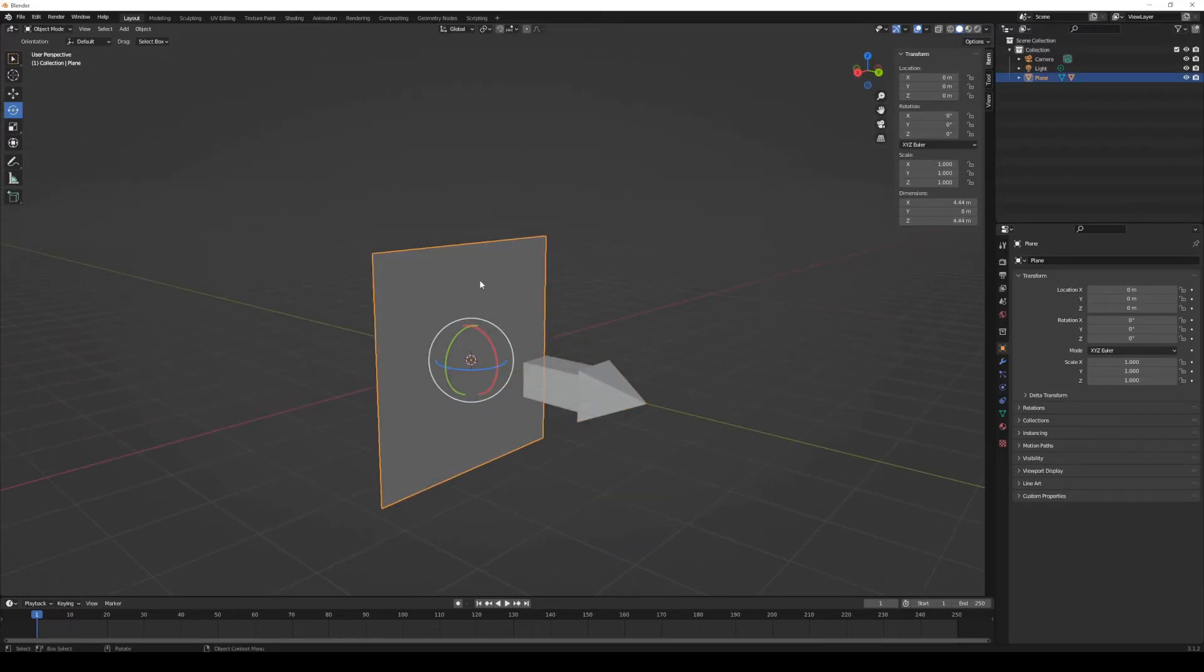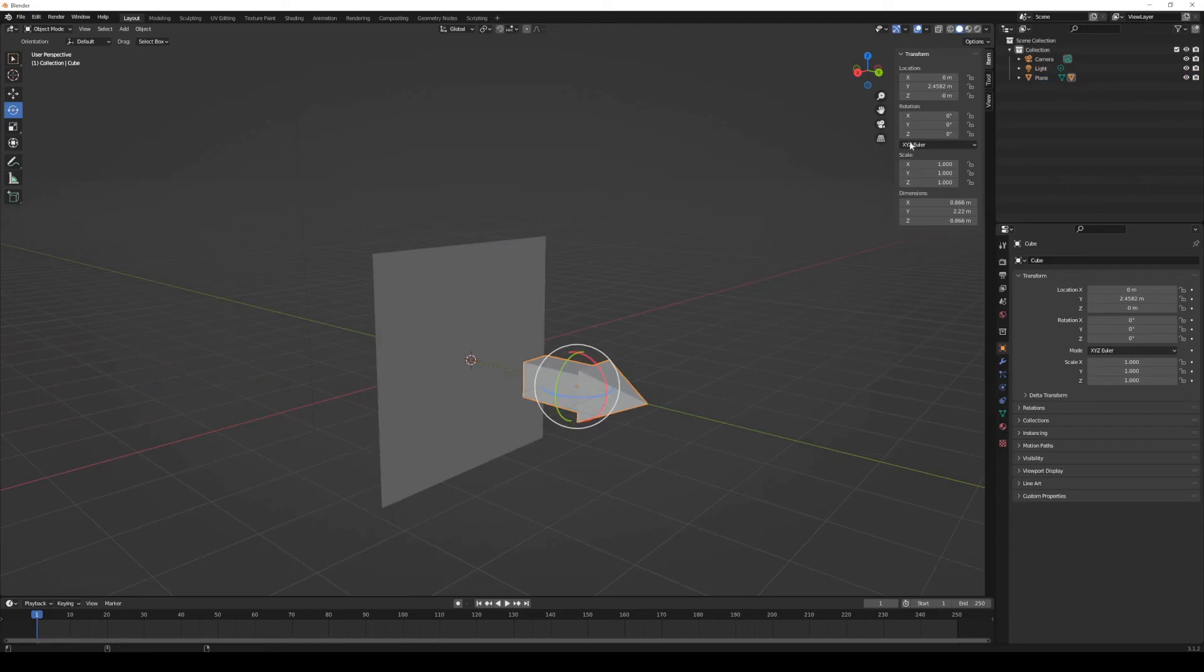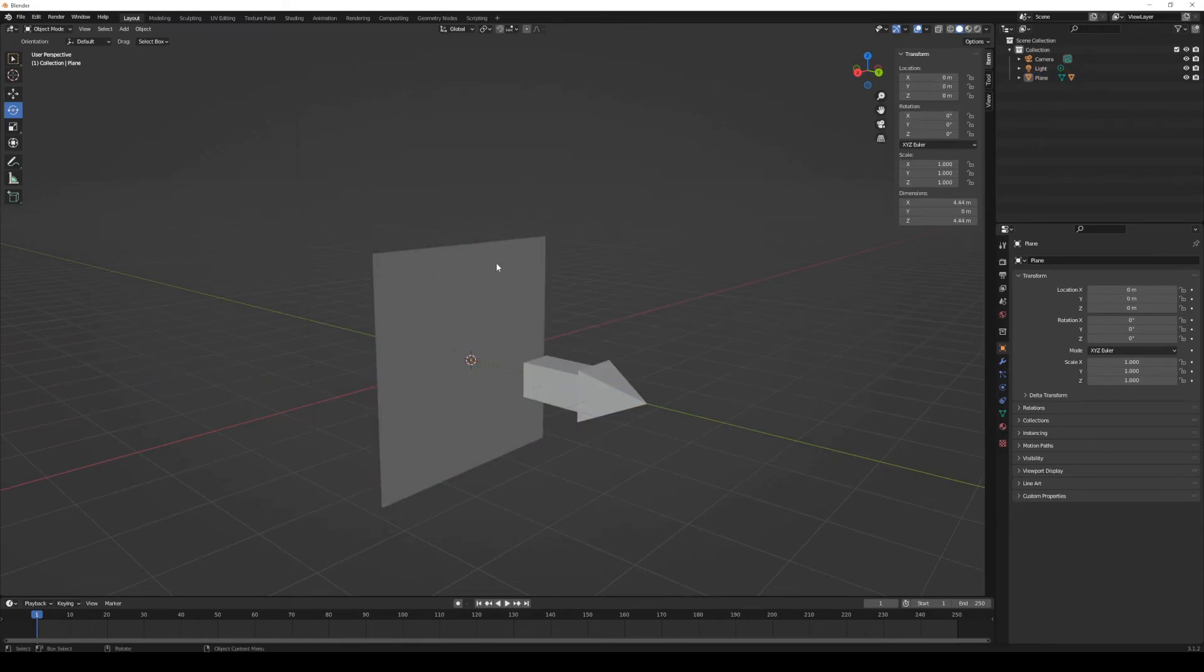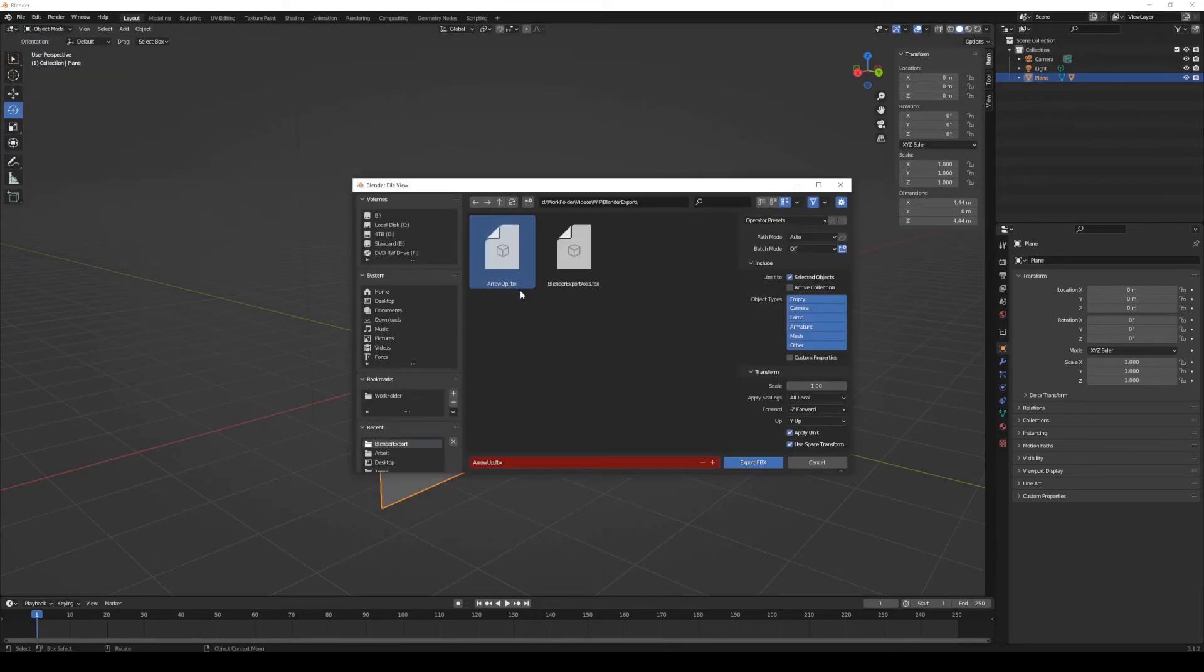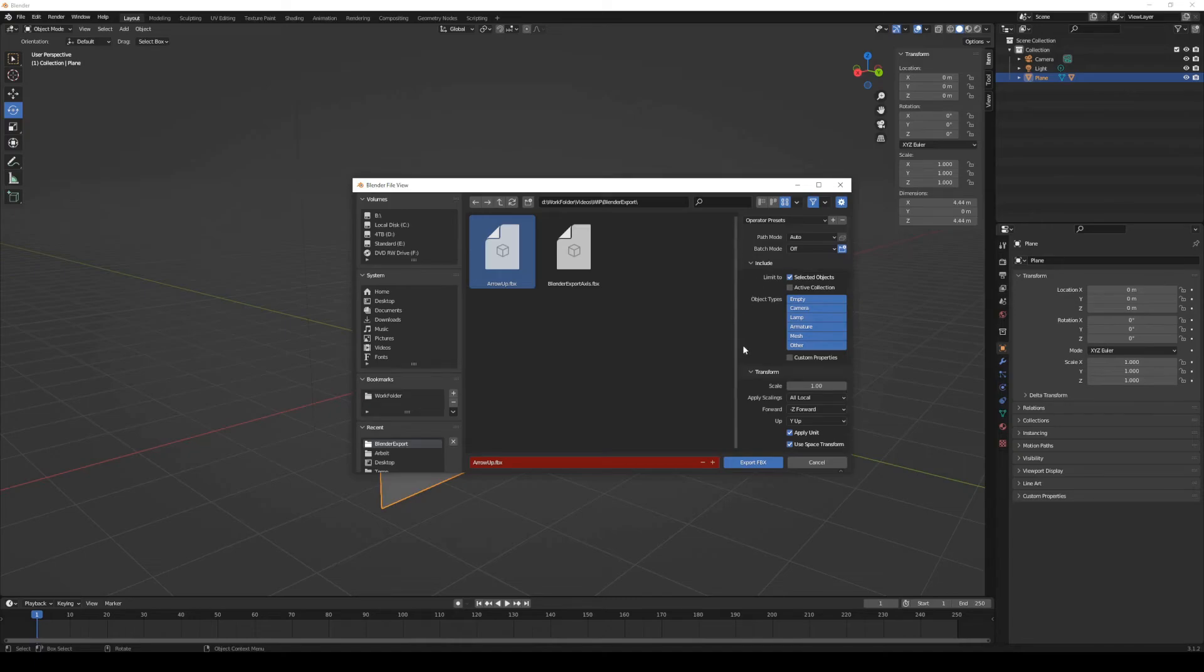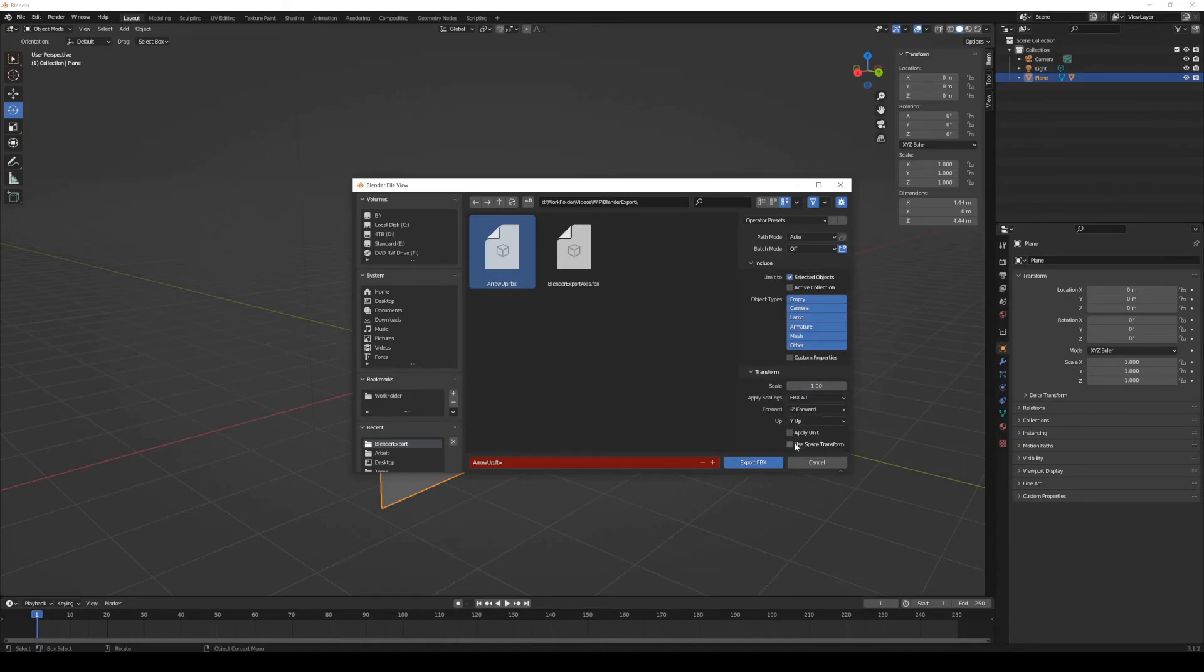Now, we will finally export again, this time we make sure that Rotation and Scale is correct. We just need the settings to be correct as well. Select both the arrow and the ground. We make sure to hit the Selected Objects toggle, we change the scaling to FBX All, and we untick both of the last boxes, Apply Unit, as well as Use Space Transform.